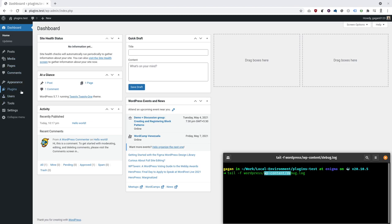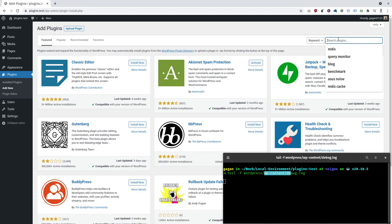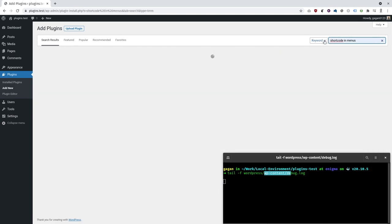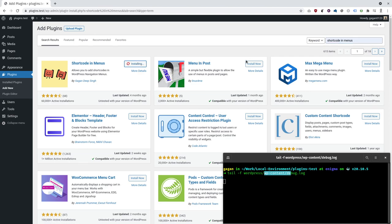Now, let's search our plugin. Here it is. I have installed it.